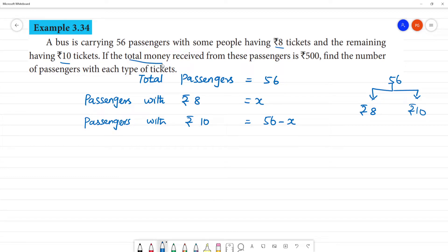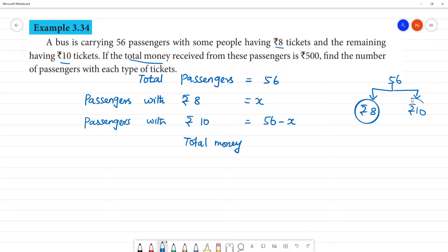Now, total money. If you have ₹8 rupees tickets and ₹10 rupees tickets, we need to find the total money collected from all passengers.